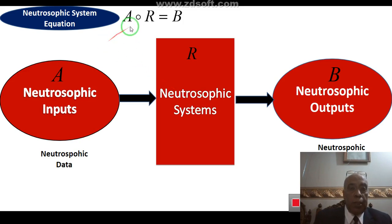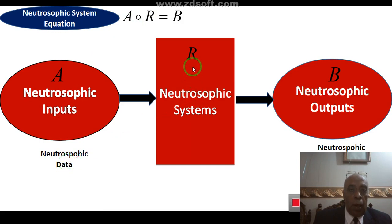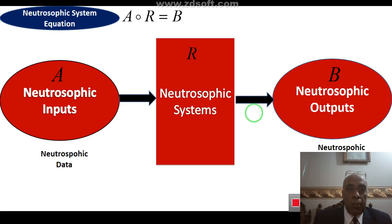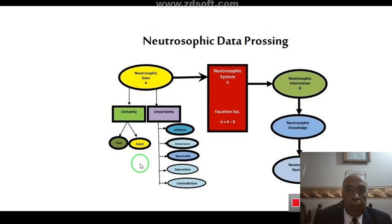The Neutrosophic System Equation is A∘R = B. The three variables are: A, which is the Neutrosophic Inputs or Neutrosophic Data; R, which is the Neutrosophic System; and B, which is the Neutrosophic Outputs. This relation is the Neutrosophic Information System Equation used for Neutrosophic Data Processing.